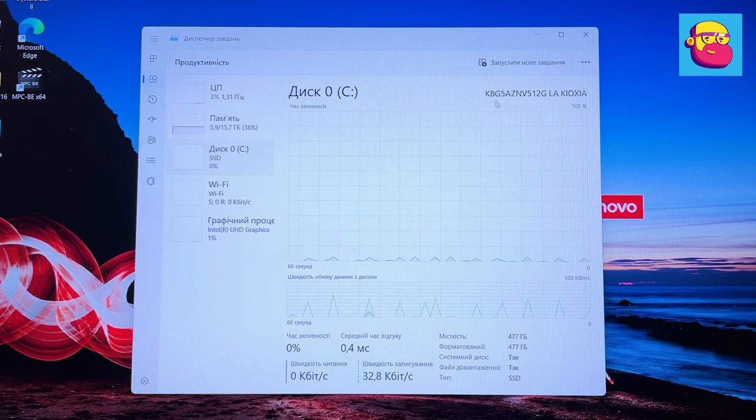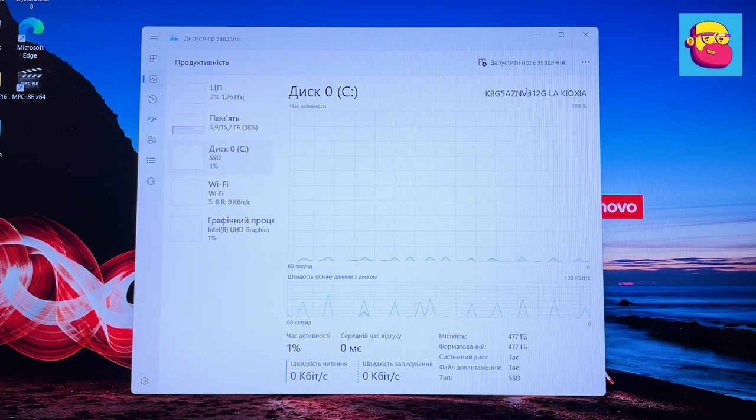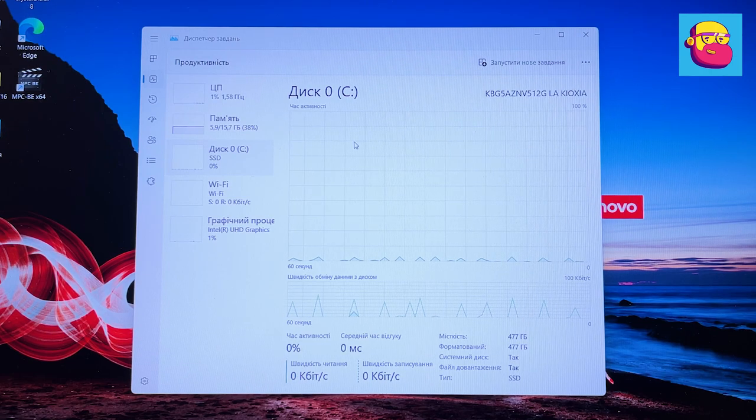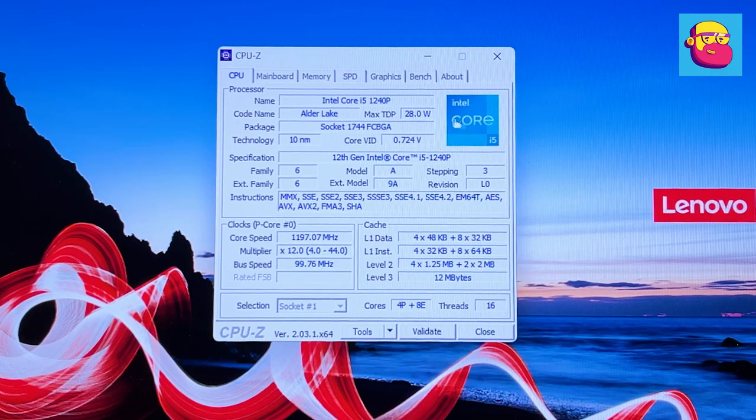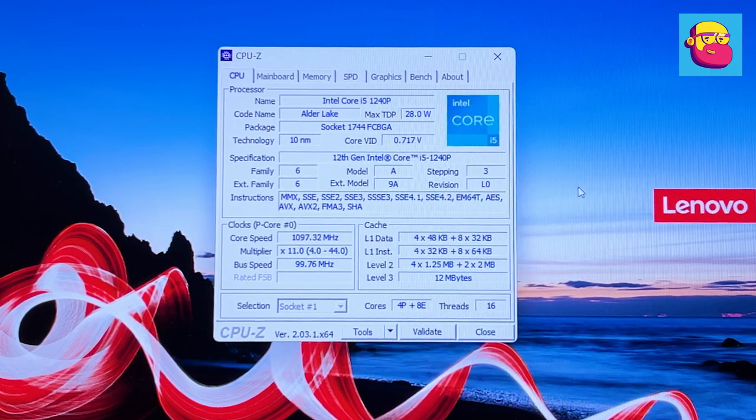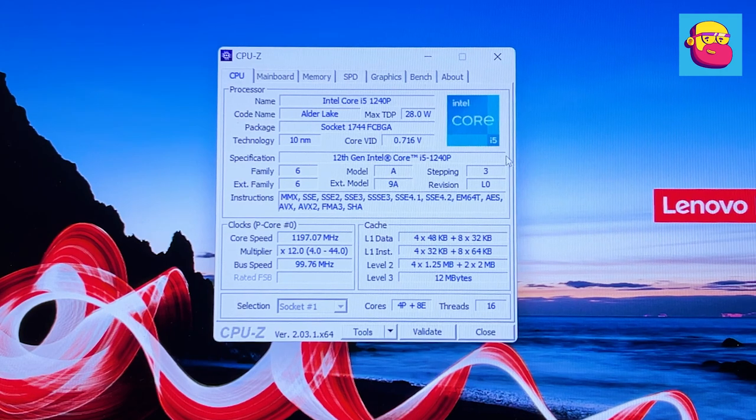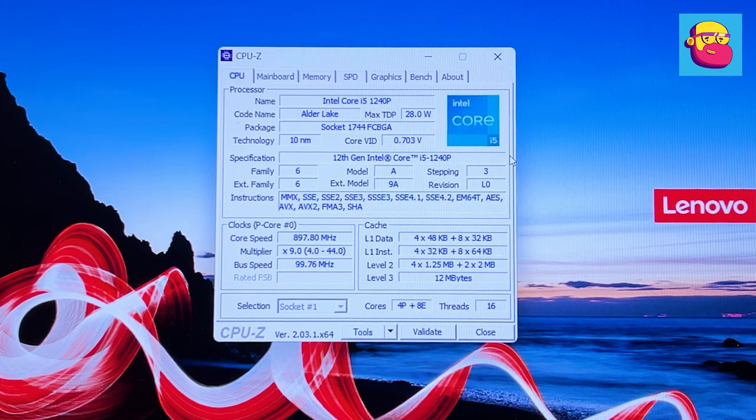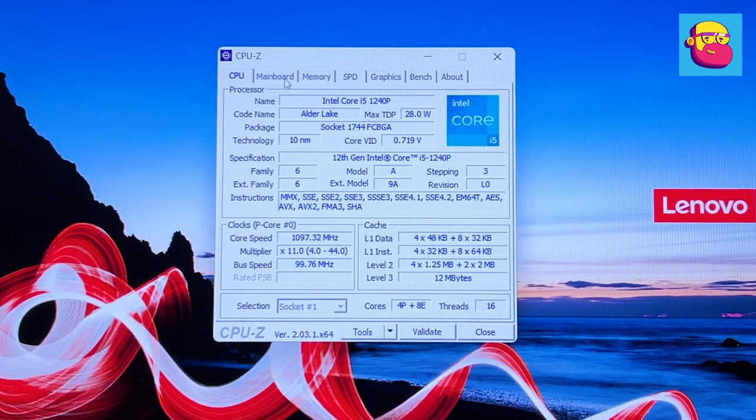It is more economical than powerful H-series chips while being more productive than U-series processors for ultrabooks. It consists of four high-performance cores and eight low-power cores—in total, 16 threads.